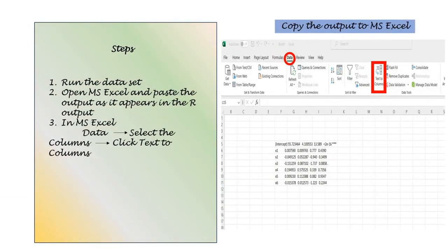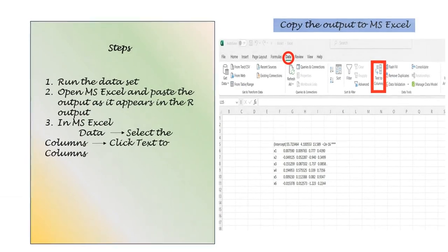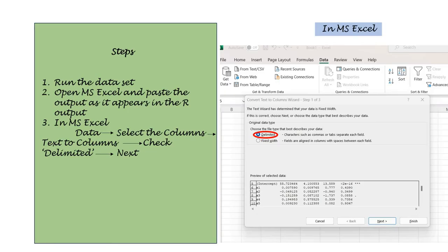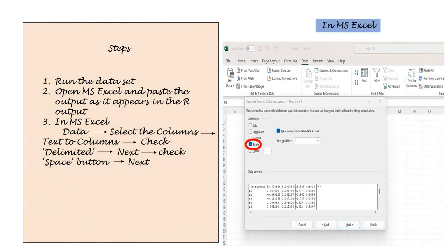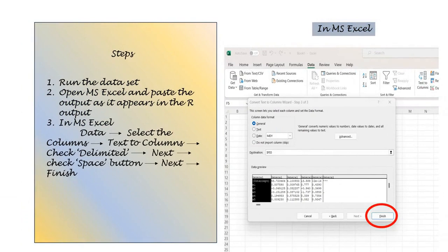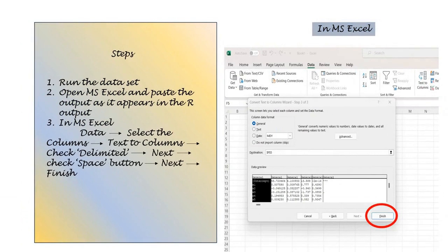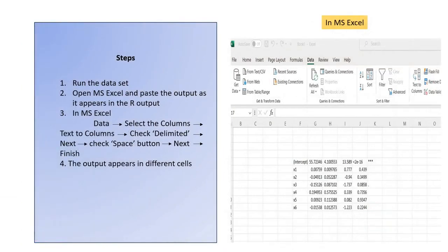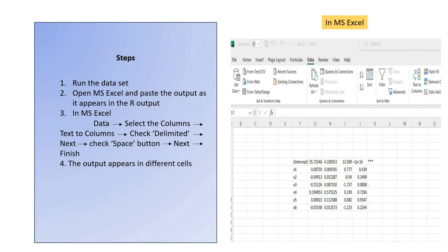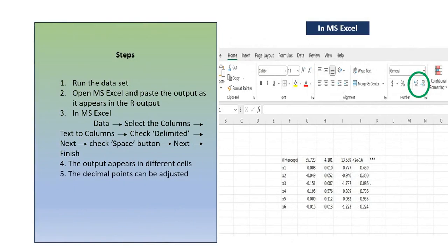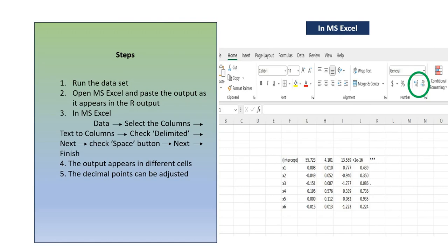Next we click on Data, then Text to Columns. Then we check the option Delimited and then next we click on Space. Next and then we click on Finish. And the values get separated from a single cell to individual cells. We can also adjust the decimal points under the Number segment in the Home tab.